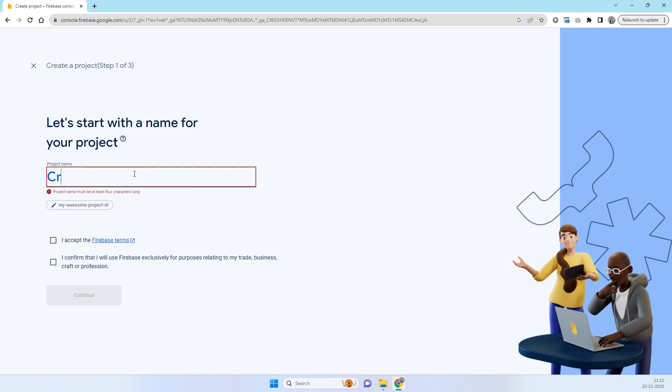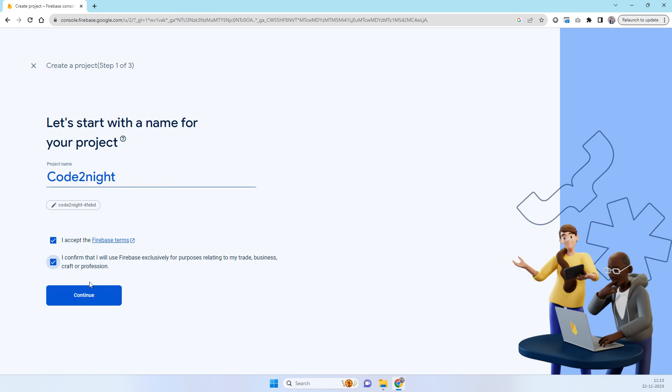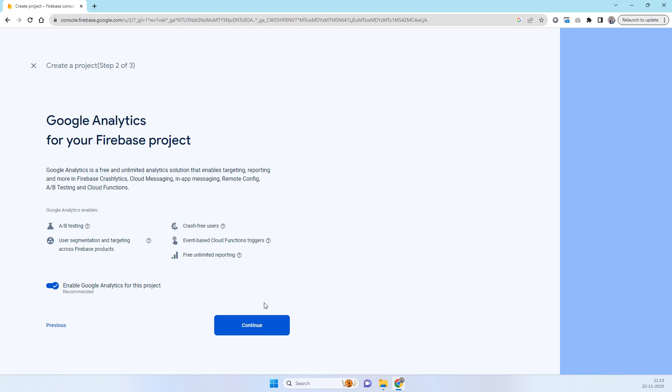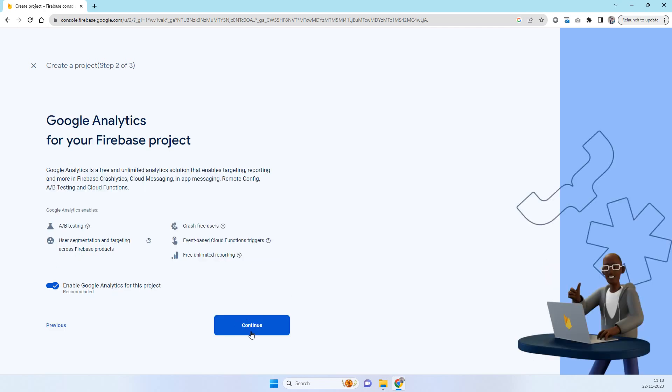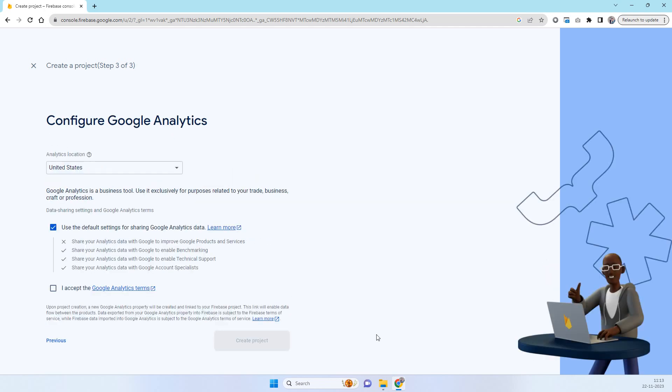You can give it the name whatever you want. We will give the name code tonight. You have to check these options and click on continue and continue again.